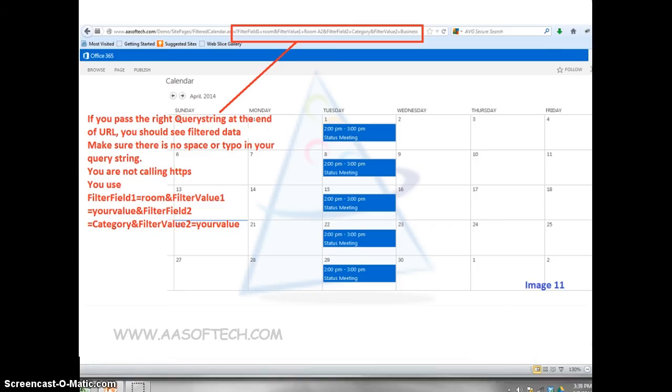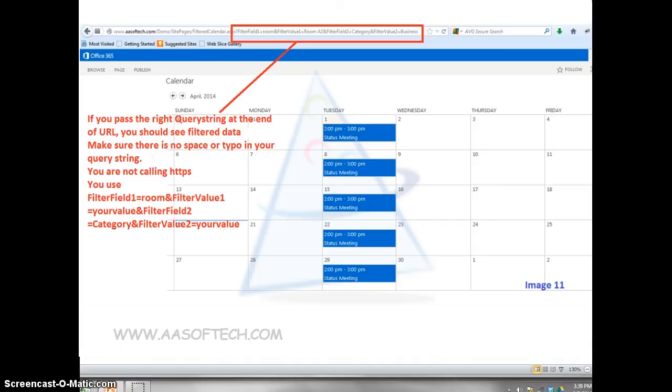If you pass the right query string at the end of the URL, you should see filtered data. Make sure there is no space or typo in your query string. If you are not calling HTTPS, you use FilterField1 equals Room and FilterValue1 equals YourValue and FilterField2 equals Category and FilterValue2 equals YourValue.